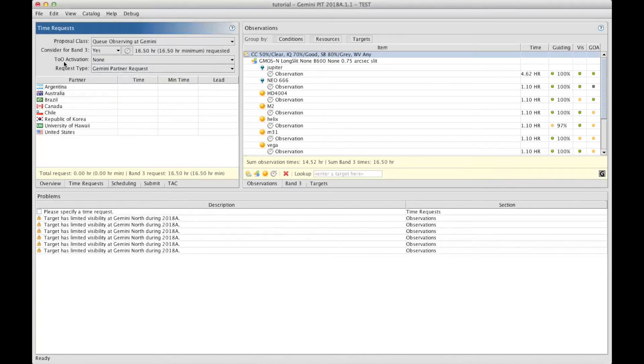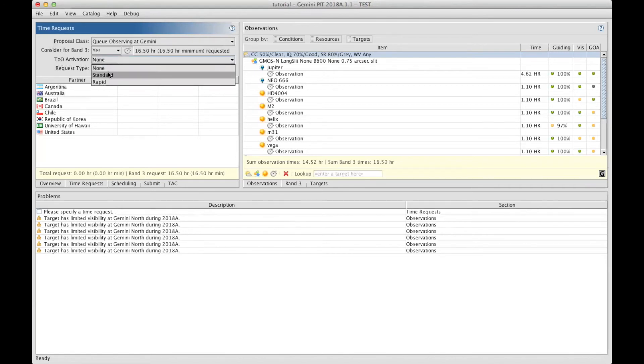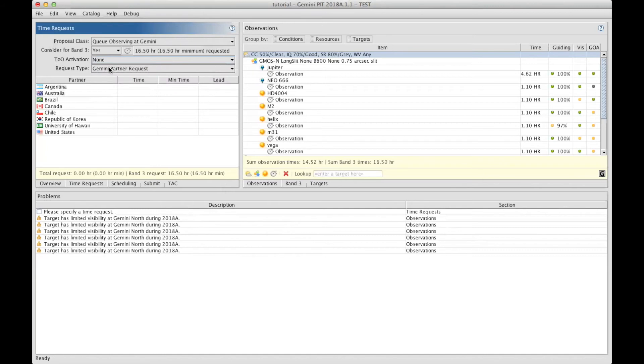The next thing to select is if you're interested in the target of opportunity mode. So if you want a TO proposal, you can select if it's a standard TO or a rapid TO, or if you're not interested in TO at all, you just leave it at none.